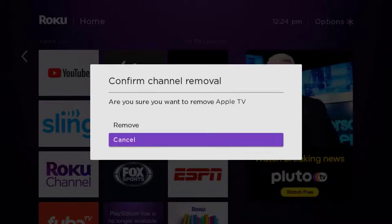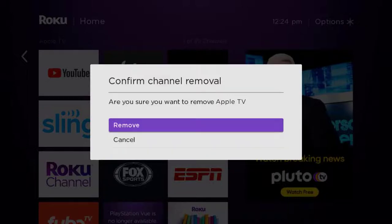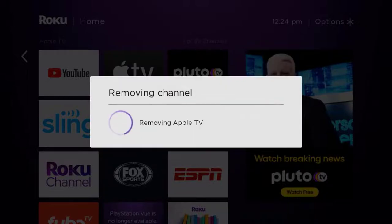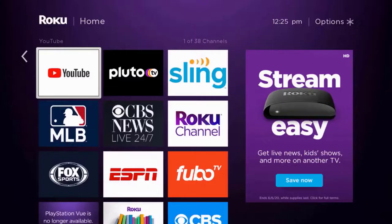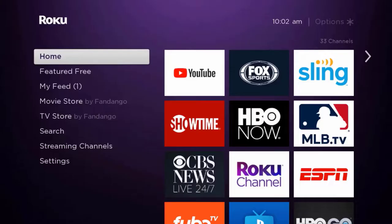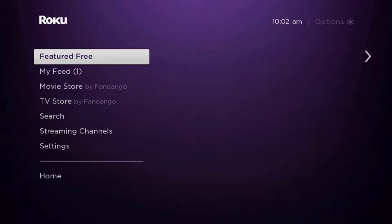Click on 'Remove channel' from the pop-up menu. It's going to ask for confirmation, so click on 'Remove' to uninstall the app from your device. Once uninstalled, press the home button on your Roku remote. Use your remote and scroll down until you get to where it says 'Streaming channels' and then click OK.